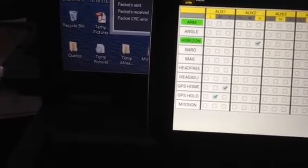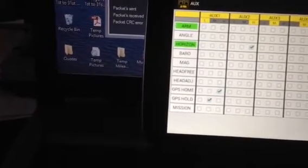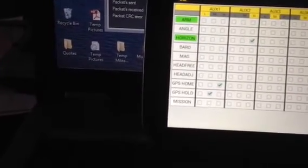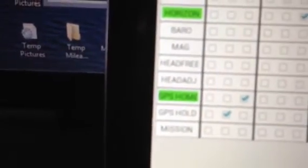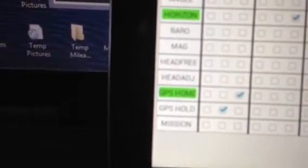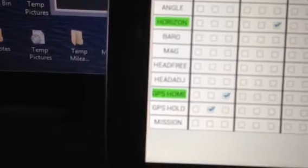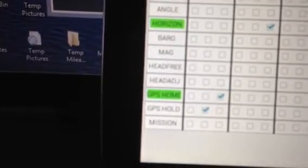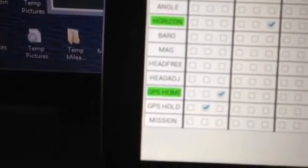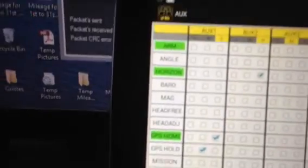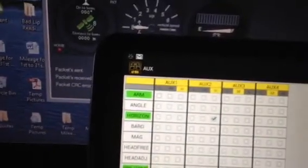Right, now if I turn position hold on. I don't know if you can see that, that's saying GPS home. Now if I switch it to GPS home, there's nothing.